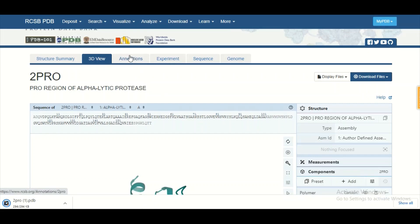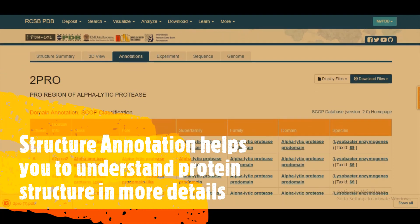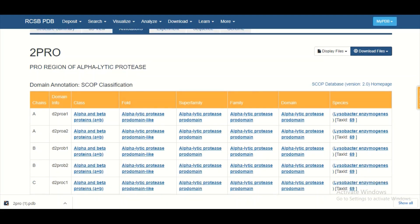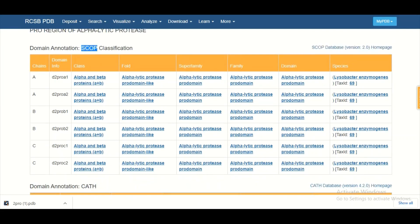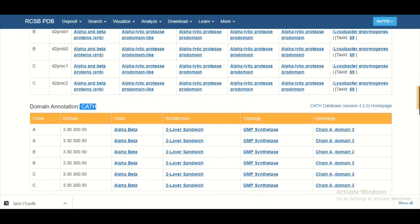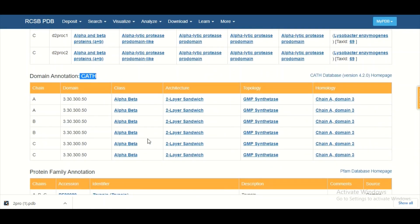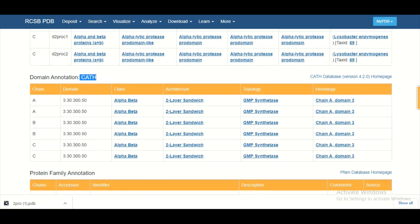The annotation tab holds a good amount of information. In this tab, you can get an idea about the fold of the protein, the family of the proteins, and the domains present in your protein. There are two different classification systems: SCOP and CATH. Both are valid and give good insight about the protein. According to the SCOP classification, you can see the fold, family, superfamily, and domain. CATH similarly provides the class, topology, and homology of the domains.